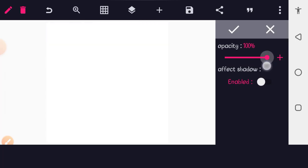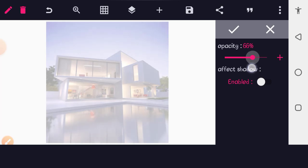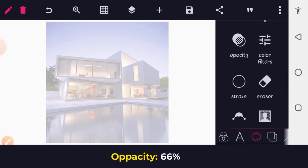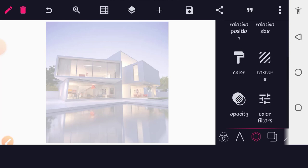I'm going to increase the opacity to 66 percent. When done, tap the OK button. Now it's time to color this shape layer.